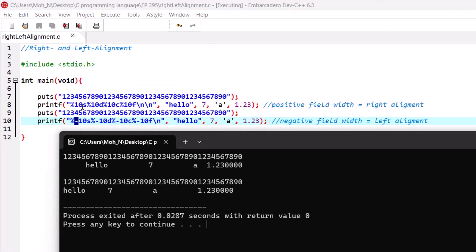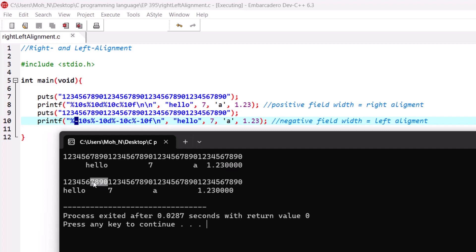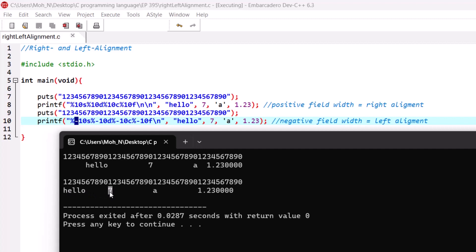As you can see, we have defined a field width of 10 for each one of these values. It starts from 1 and ends at 10, and the alignment is to the right side — for 'hello' which is a string, for 7 which is an integer, for 'a' which is a character, and for the floating point value. Similarly, here we have 10 columns and the alignment is to the left side because we provided a negative flag in printf, and a negative flag means left alignment.